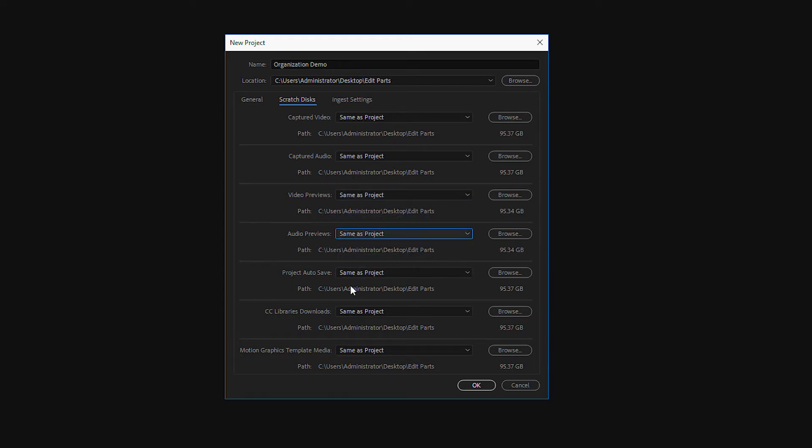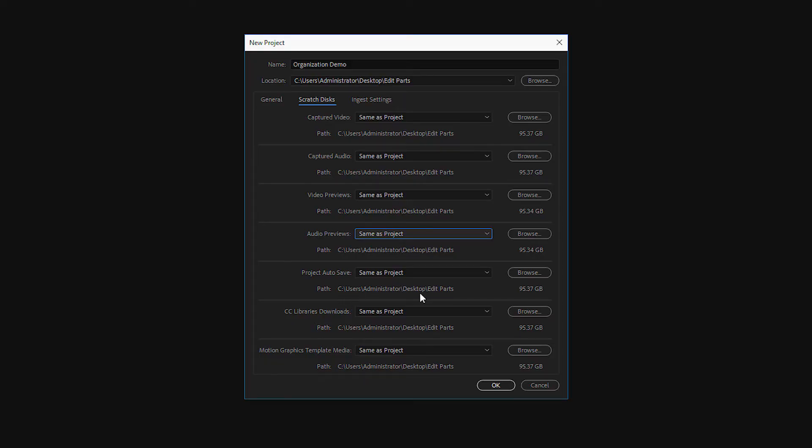And finally, auto-save. There are a couple of different ways to auto-save. Your computer will regularly automatically save the work you've done about every, depending upon how you've set it, every 15 minutes on average. And currently, that is being set to the C drive of my computer, which works great because it'll synchronize with Adobe Cloud.